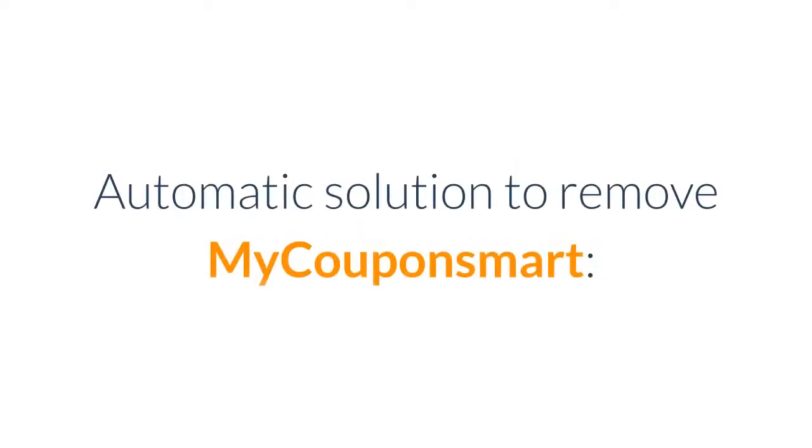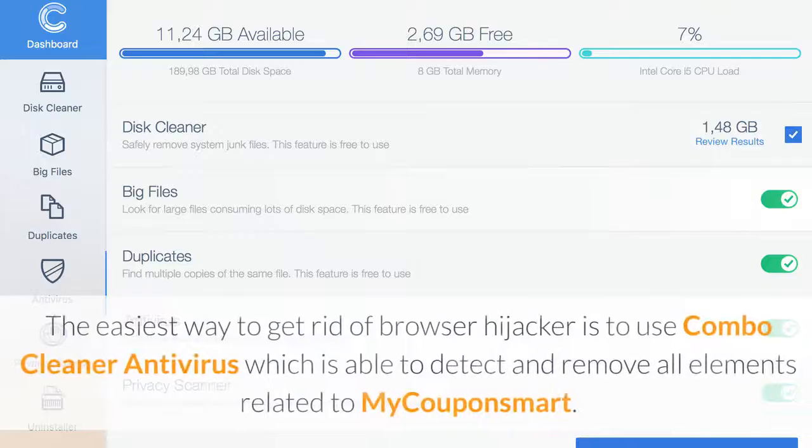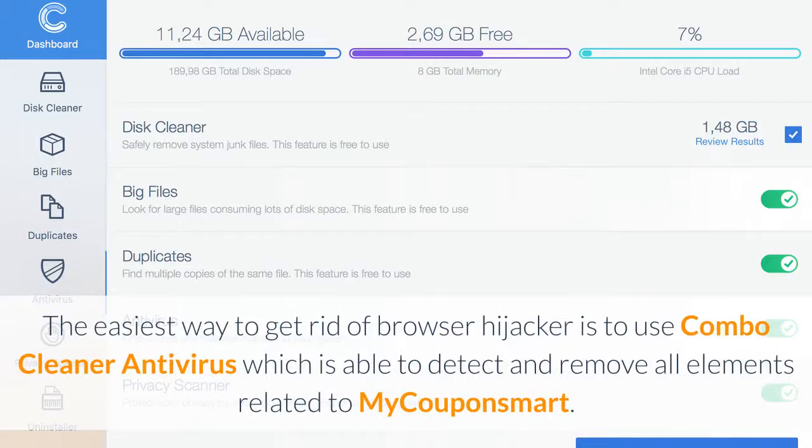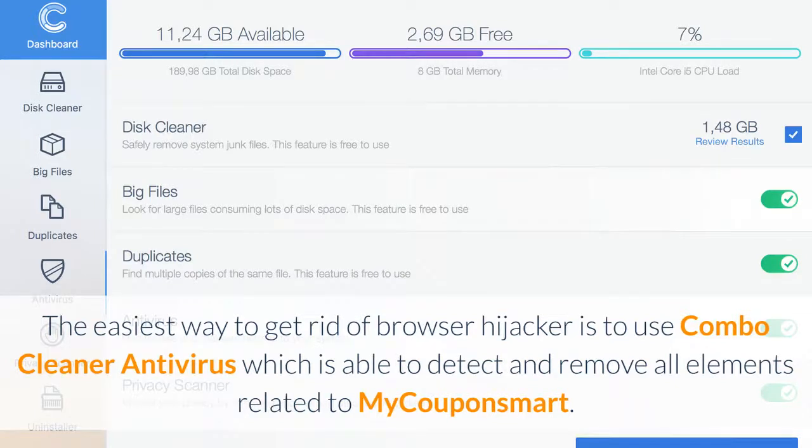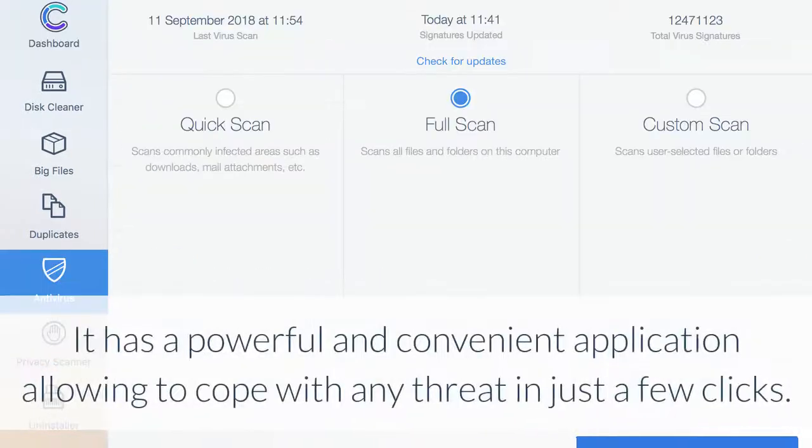Automatic solution to remove MyCouponSmart. The easiest way to get rid of browser hijacker is to use Combo Cleaner Antivirus, which is able to detect and remove all elements related to MyCouponSmart. It has a powerful and convenient application allowing you to cope with any threat in just a few clicks.